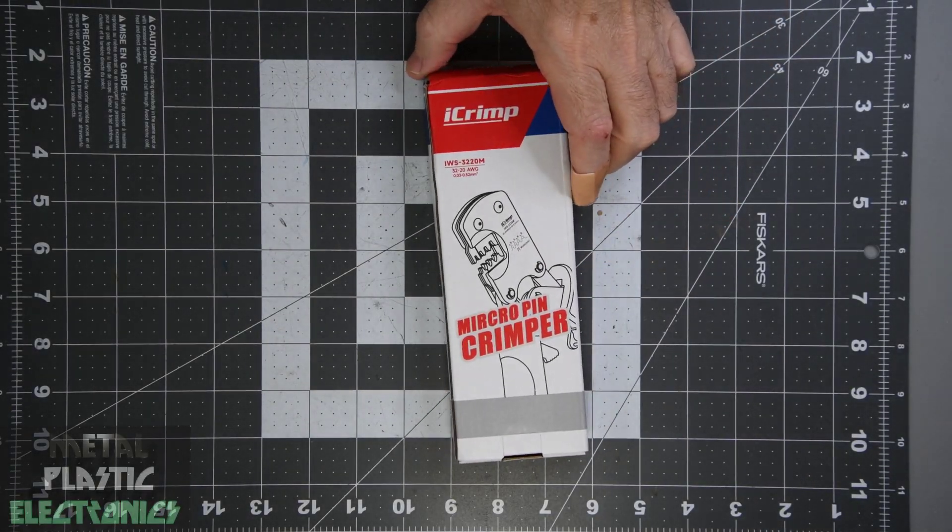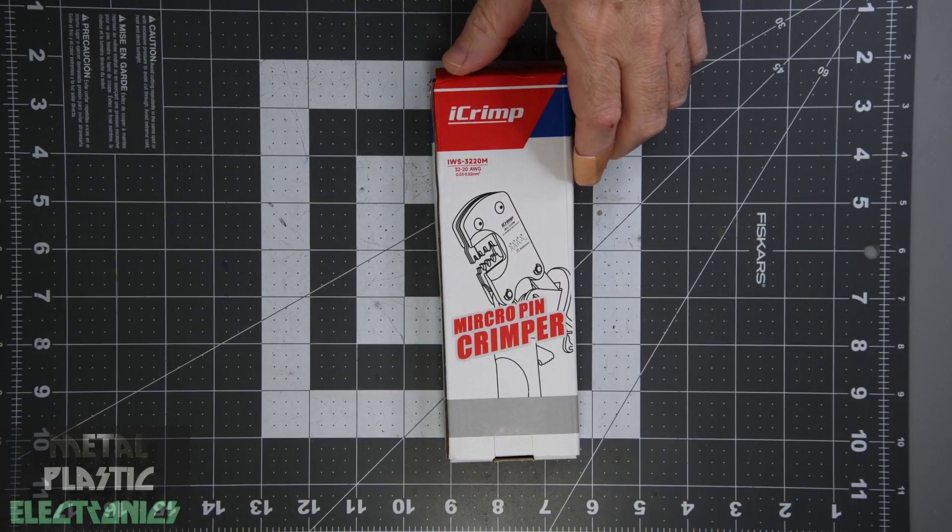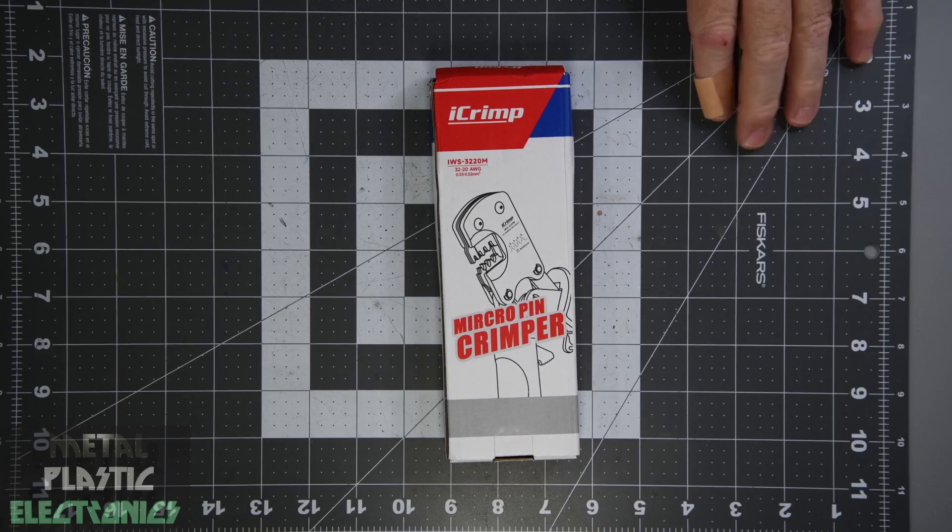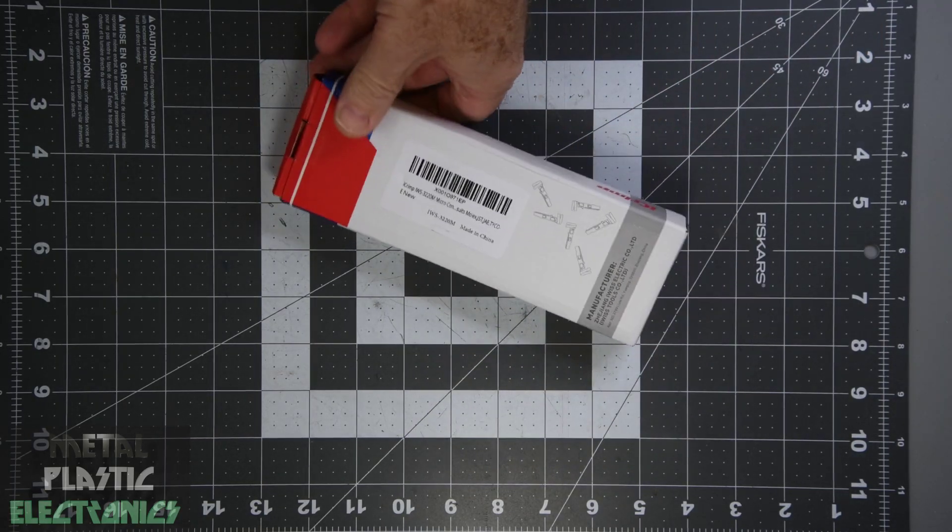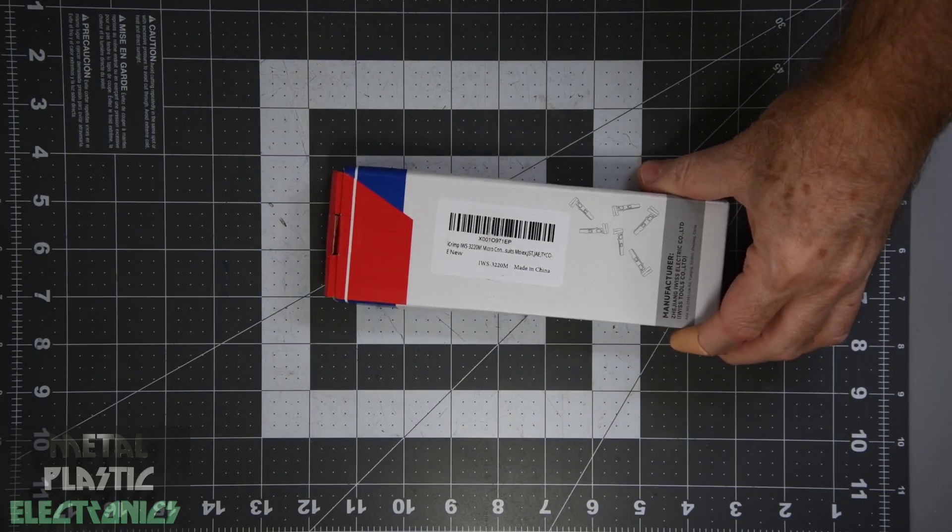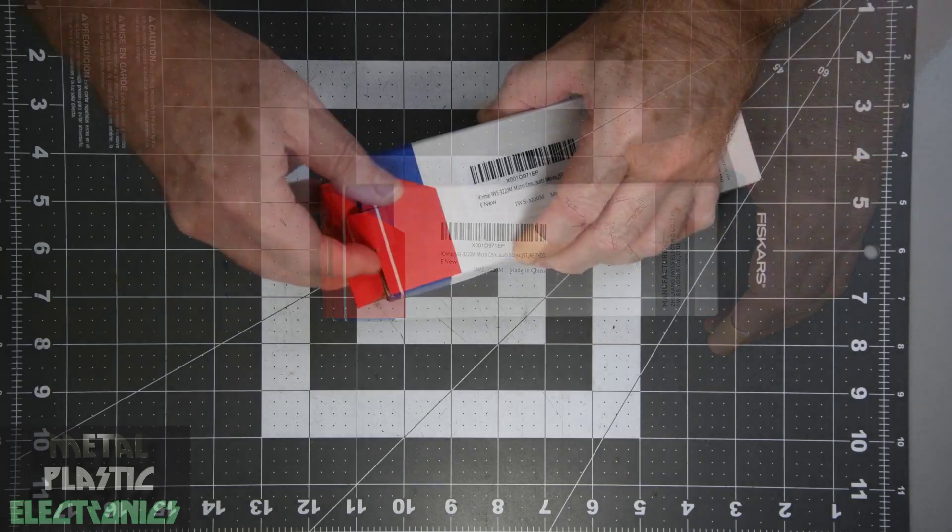I want to try some of the Molex Clickmate connectors, but I knew none of my crimping tools would be small enough for the tiny terminals that go into the Clickmate housings.